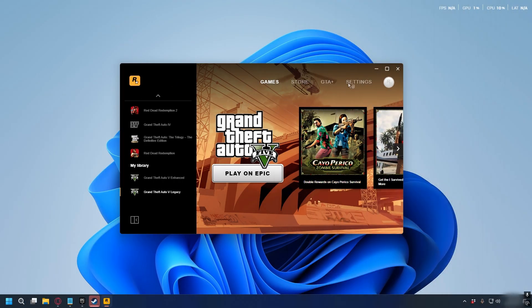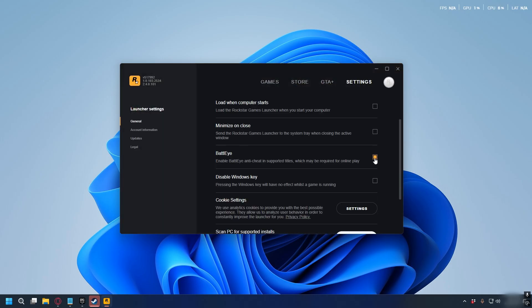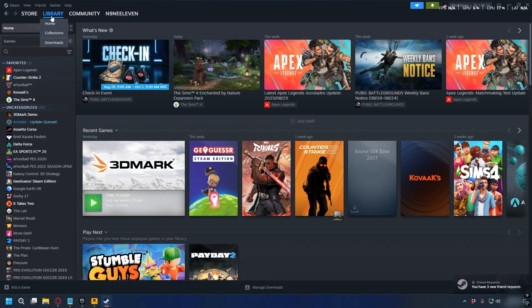Depending on where you installed GTA V, here's how to check if BattlEye is enabled or not. First, on the Rockstar Games Launcher, you can go to Settings on the top right and make sure you check 'Enable BattlEye' option.